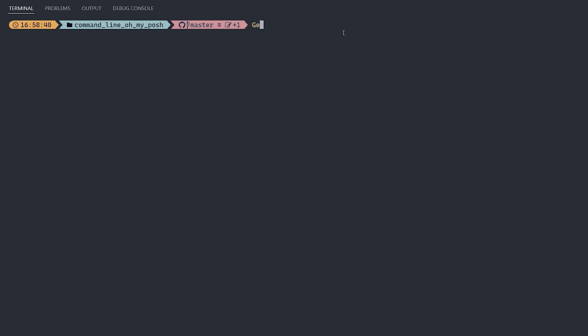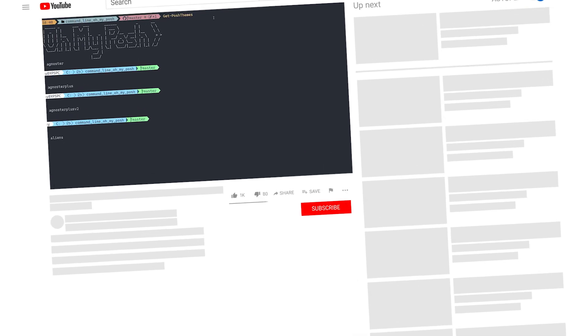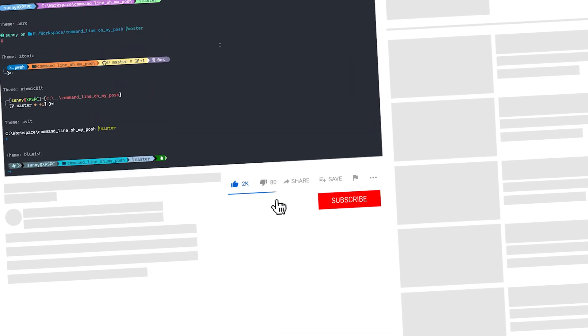Also, what you can also run is get-posh-themes. And that will basically show you all the themes that are currently installed.